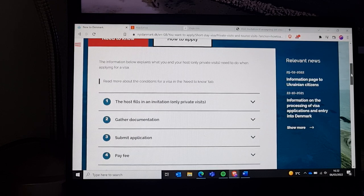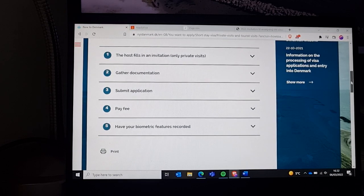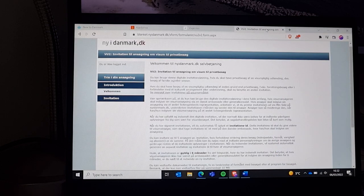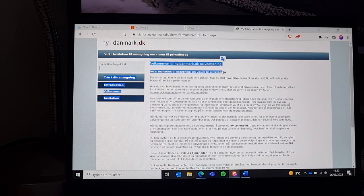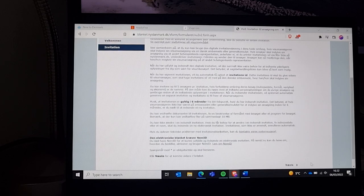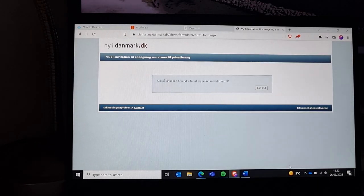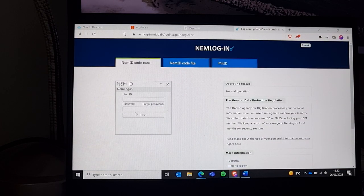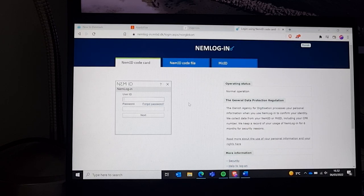Here is the information you need to prepare. There is a fee to pay. The host fills in an invitation for private visits only. Just search for 'VU2 invitation for private visit.' You read through the form, click next, and then log in with your NemID. Afterwards, you fill out all the information about the person you're inviting.